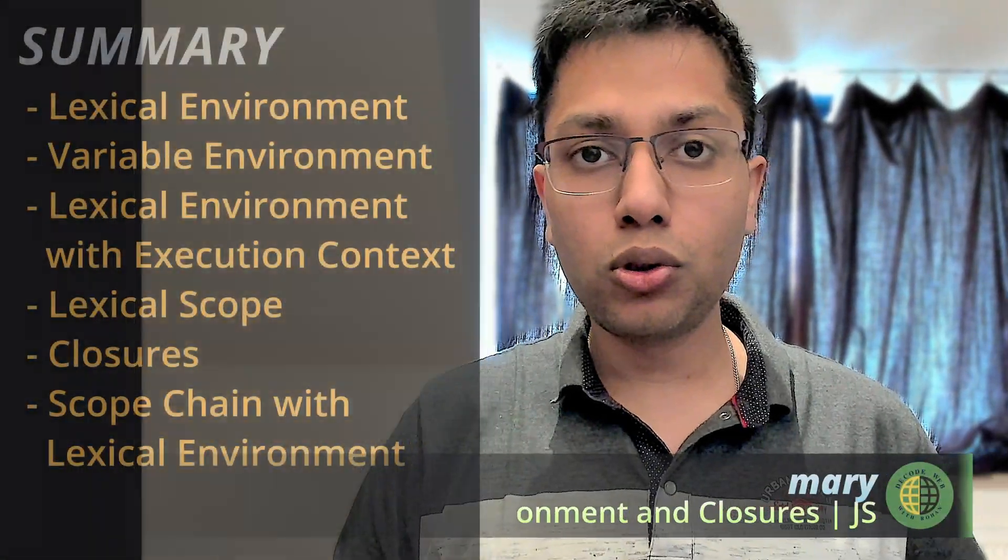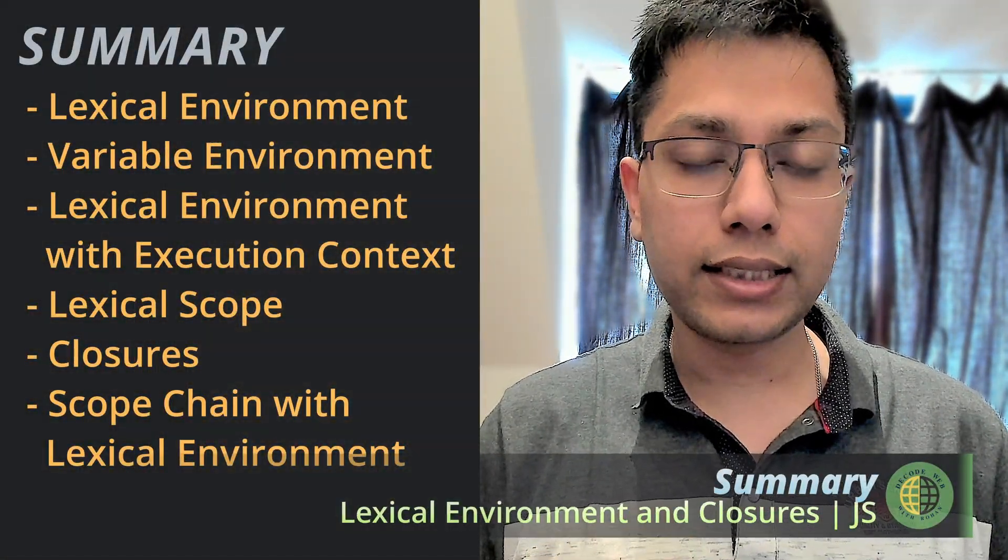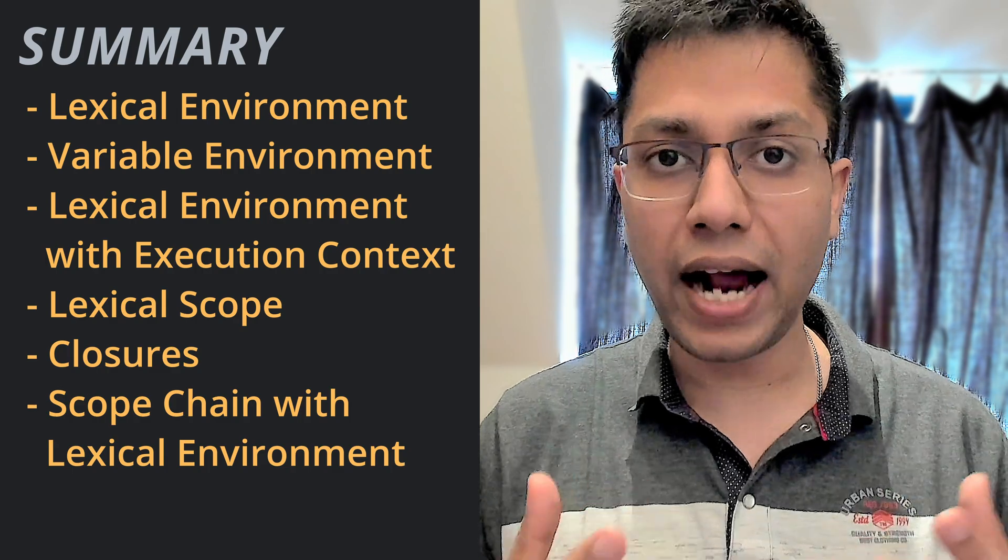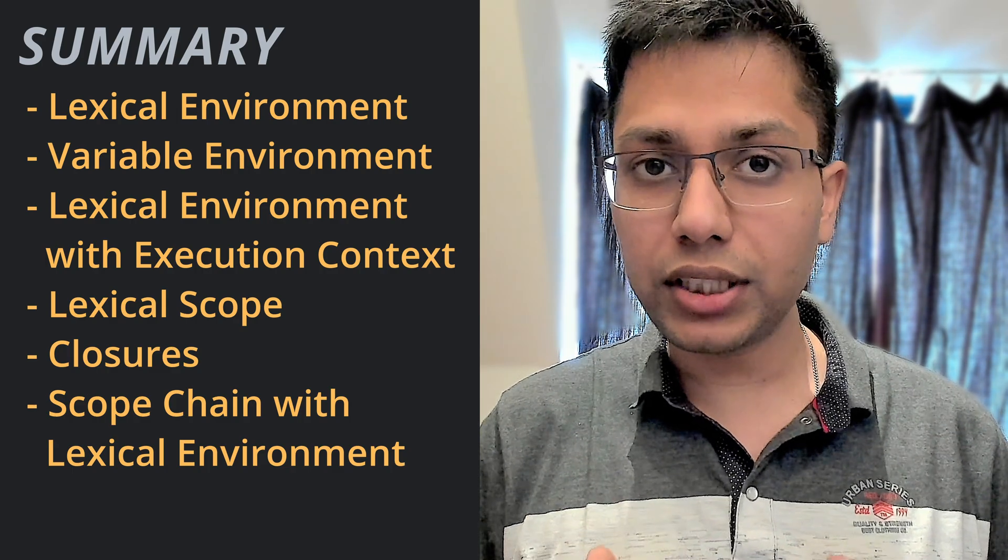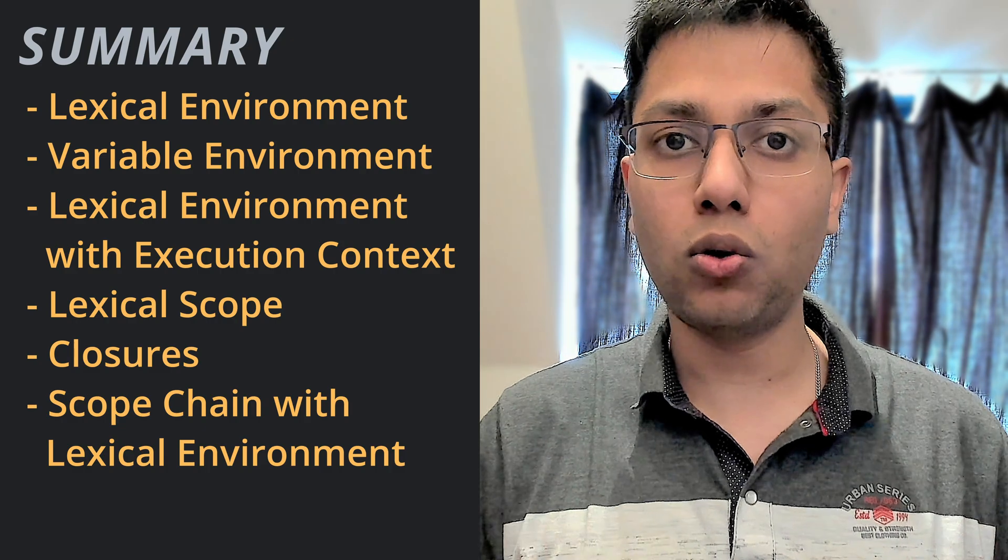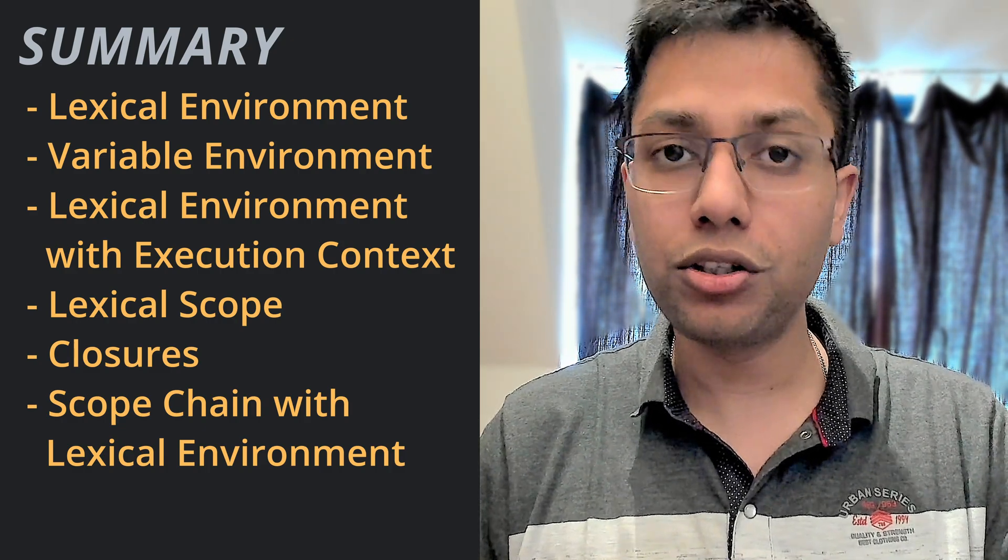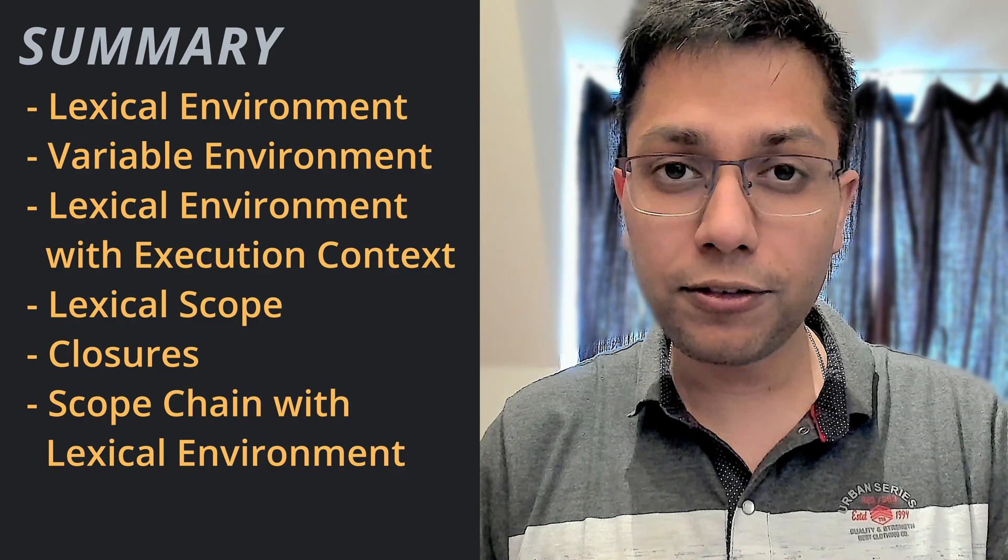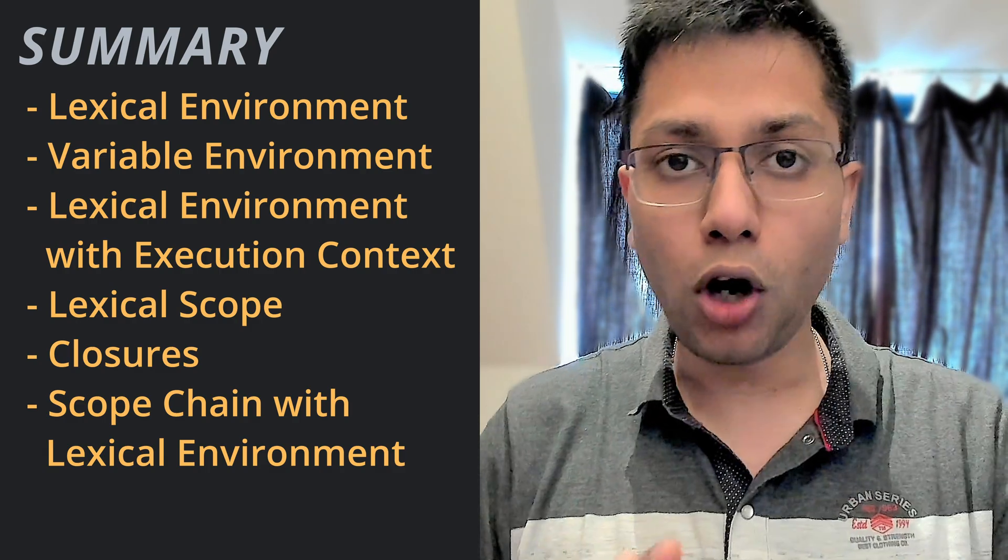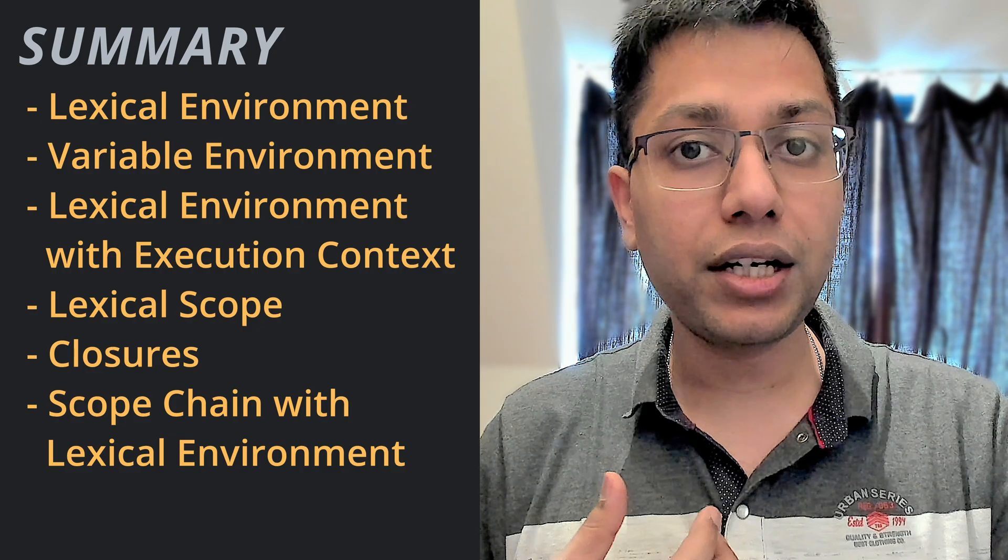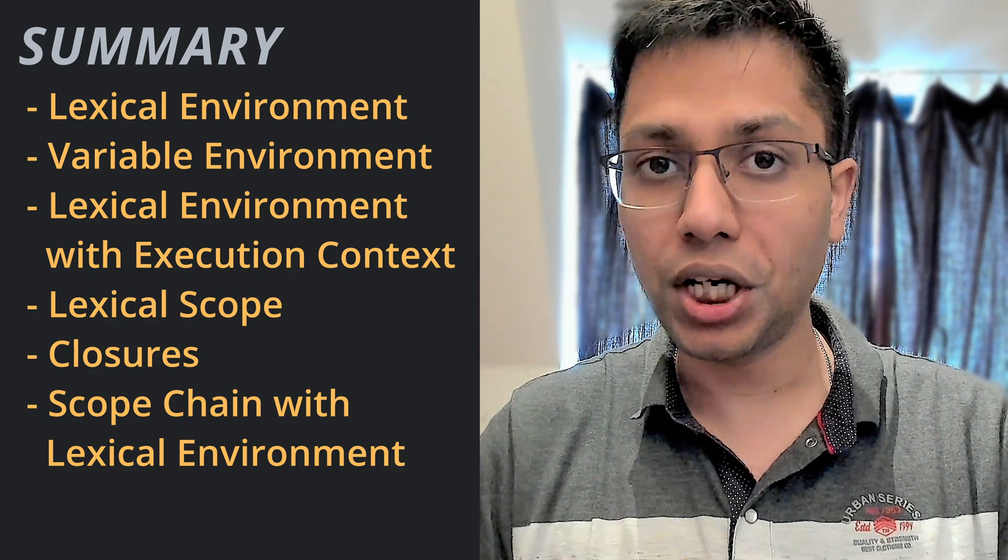So to summarize, we discussed what lexical environment and variable environment is and how they interact with each other. How lexical environment works with execution context to run our code. What lexical scope is and how JS engine resolves variables and function references using this concept. What closures are and how closures can be created using lexical scope chain.